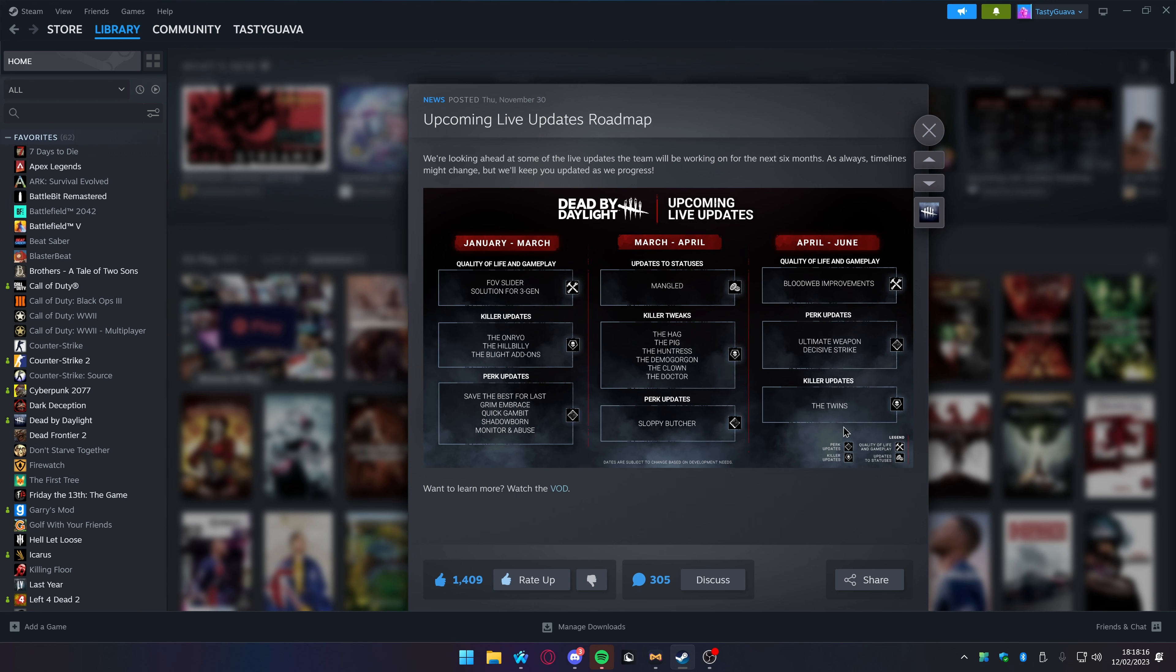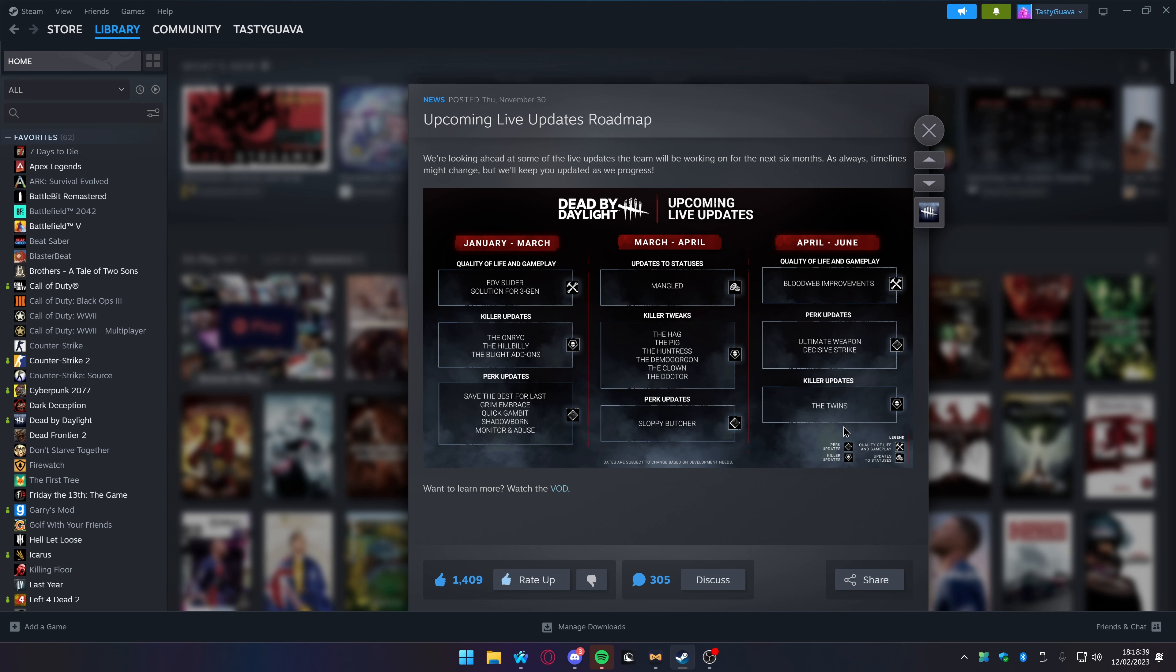We are also getting an update for the Twins. I think honestly the best update we can do is remove the Twins from the game because I just don't like the Twins. Genuinely boring ass killer to go against and just boring gameplay. I'm so glad she can't put her little shit on the gate exit anymore because that was the worst thing in the world.